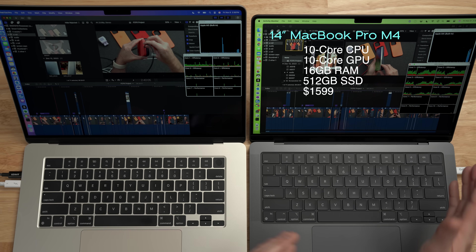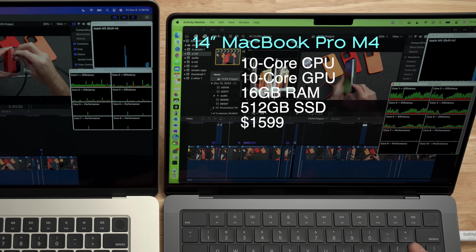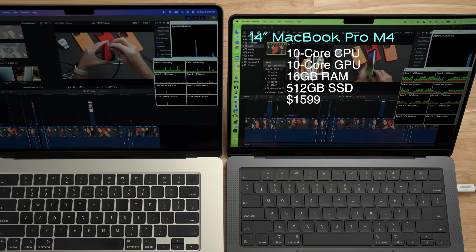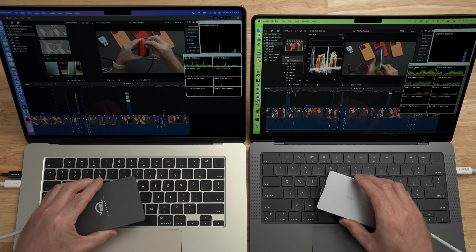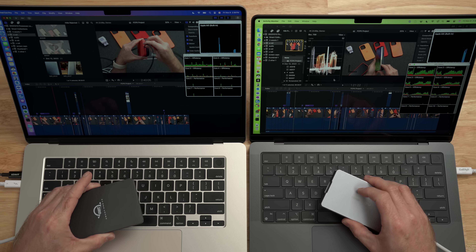On the right, we have the brand new M4 MacBook Pro. It has 16 gigabytes of memory, a 512 gig SSD, a 10-core CPU, and a 10-core GPU. The drives in both machines are a little small to have multiple projects, so we're going to be running these tests off of external SSDs.